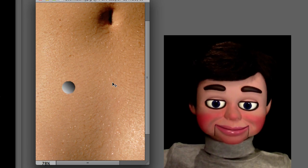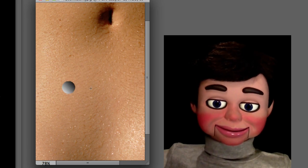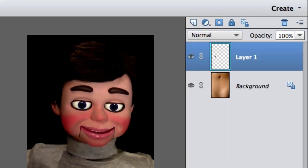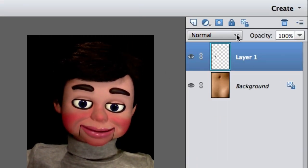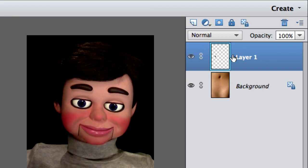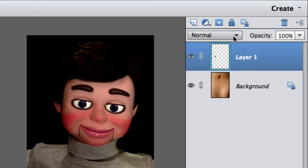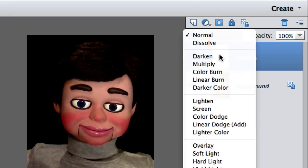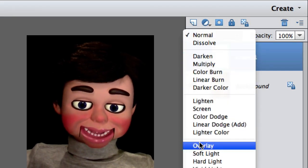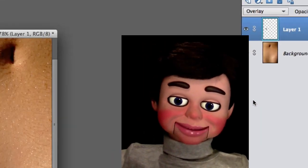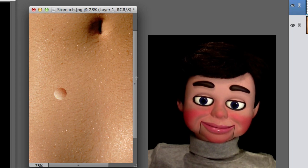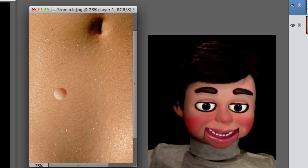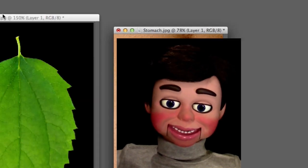I just hit Control D on my keyboard or Command D to get rid of the selection. Now I'm going to go from Normal to Overlay. And look at that! It's going to get more realistic though.